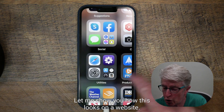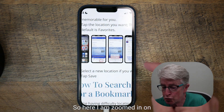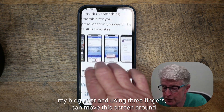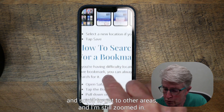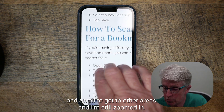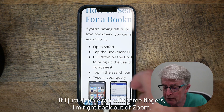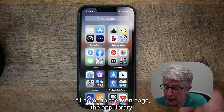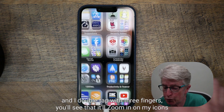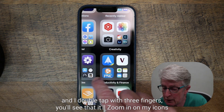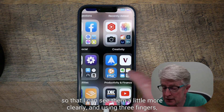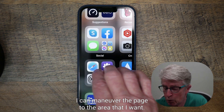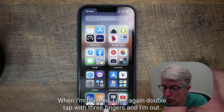Let me show you how this looks on a website. Here I am zoomed in on my blog post, and using three fingers I can move this screen around and scroll to get to other areas. When I'm ready to come out, I just double tap with three fingers and I'm right back out of Zoom. If I come to the icon page, the app library, and I double tap with three fingers, you'll see that it'll zoom in on my icons so I can see them more clearly. When I'm finished, I just double tap with three fingers and I'm out.